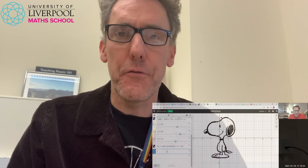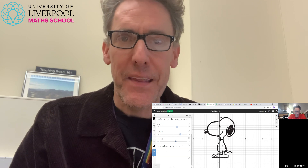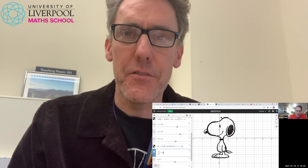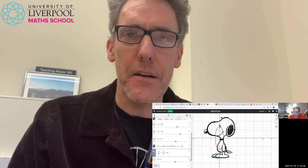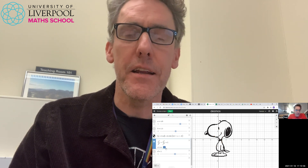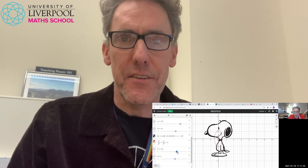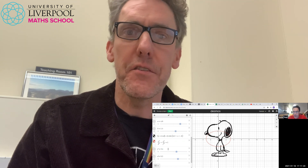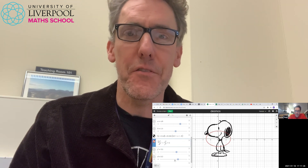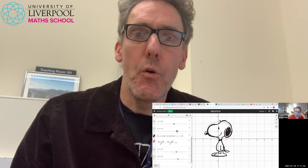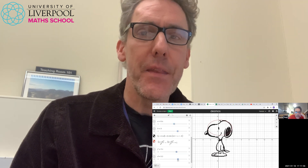Last night I taught this to our Key Stage 4 Algebra Outreach Group and I showed them how you can start with something simple like the graph of a circle or a quadratic or even just a straight line, and translate it and restrict the domain of it so that you just get the segments of the curve that you want — what we did last night was a picture of Snoopy.